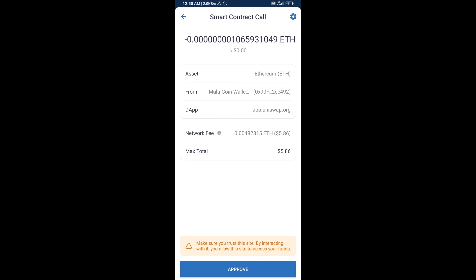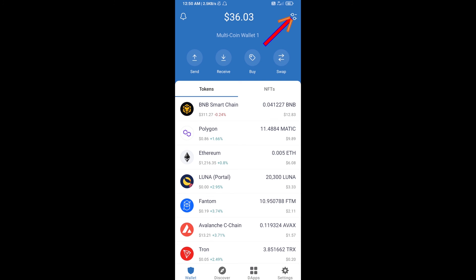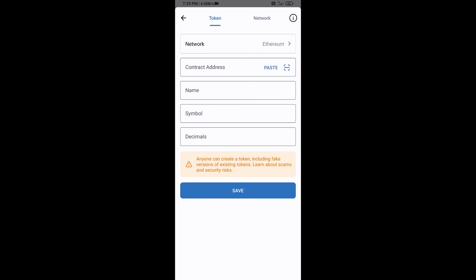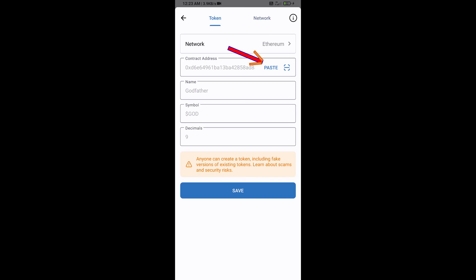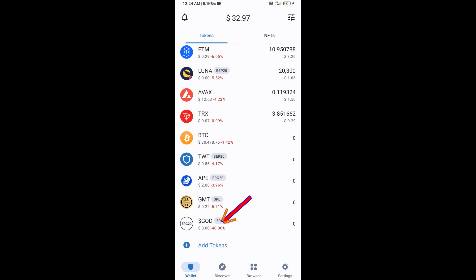After swapping, you will add the token manually to Trust Wallet. Go to Trust Wallet, click on the search icon, then click on Add Custom Token. Check that the token network is Ethereum, then click Paste. Godfather token will appear — click Save. Go back to the Trust Wallet home page and the token has been added successfully.